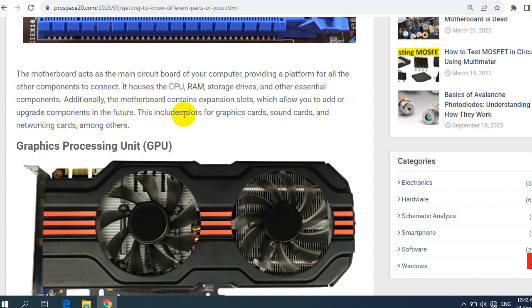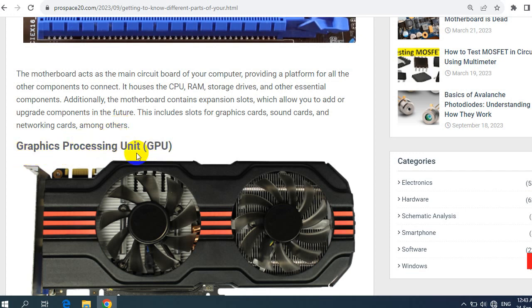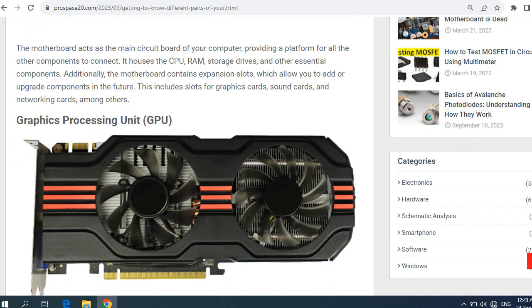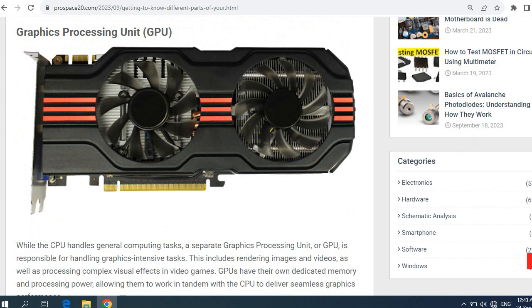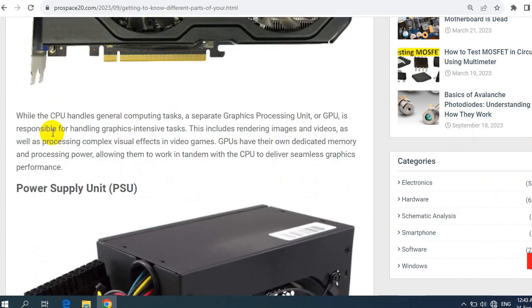This includes slots for graphics cards, sound cards, and networking cards, among others. So the graphics processing unit or GPU, one of the most important parts in every motherboard, especially for gaming purposes. While the CPU handles general computing tasks...